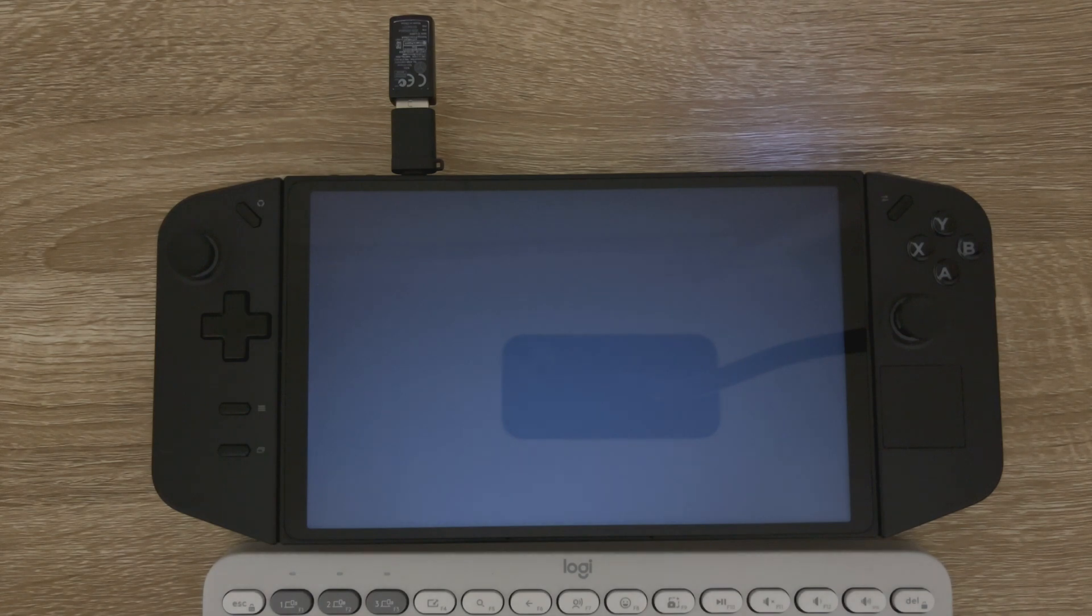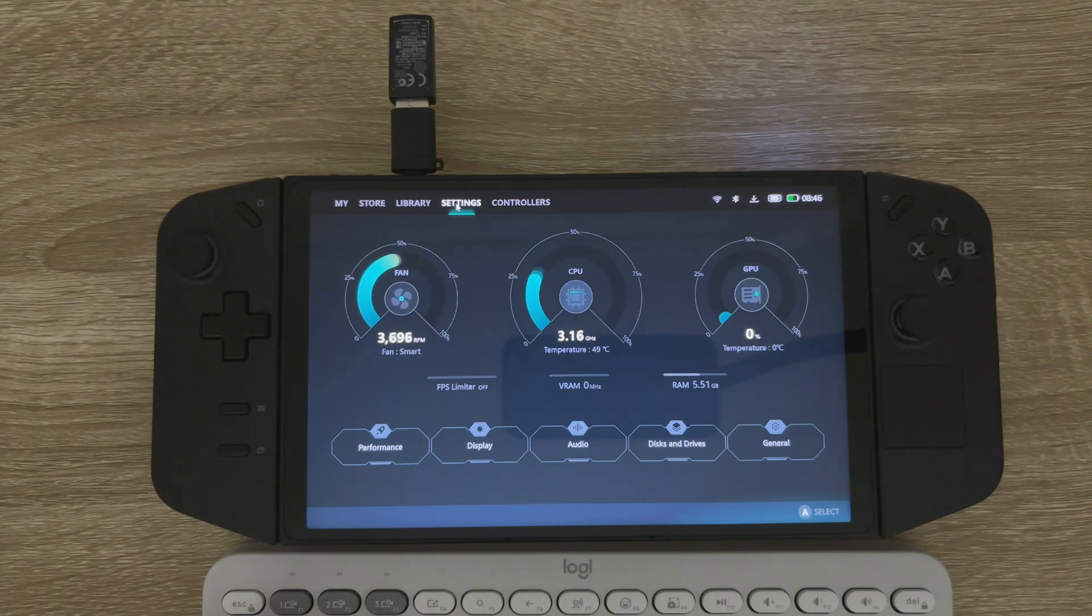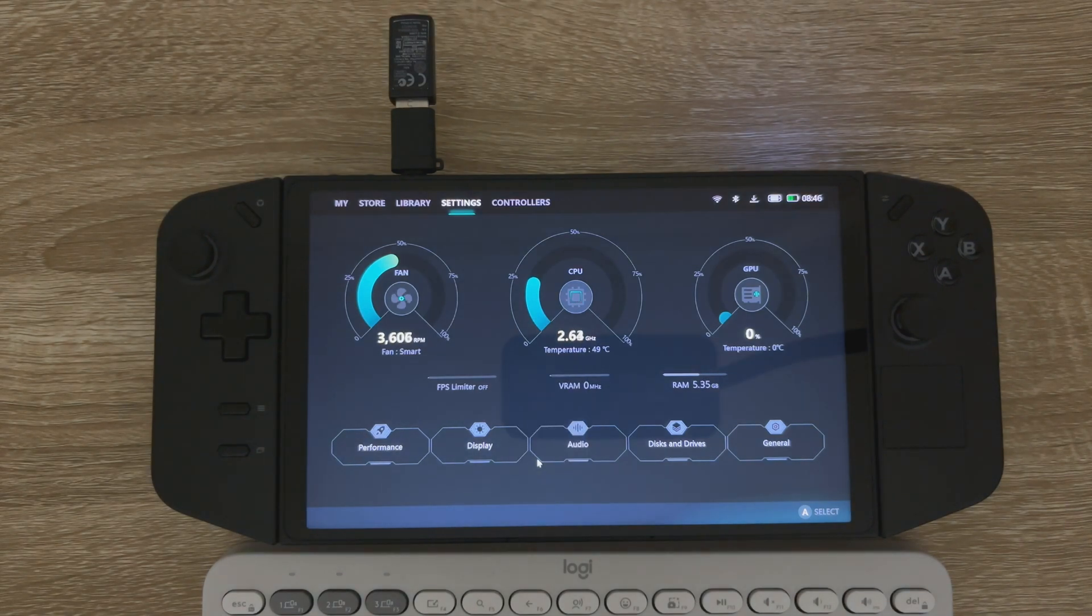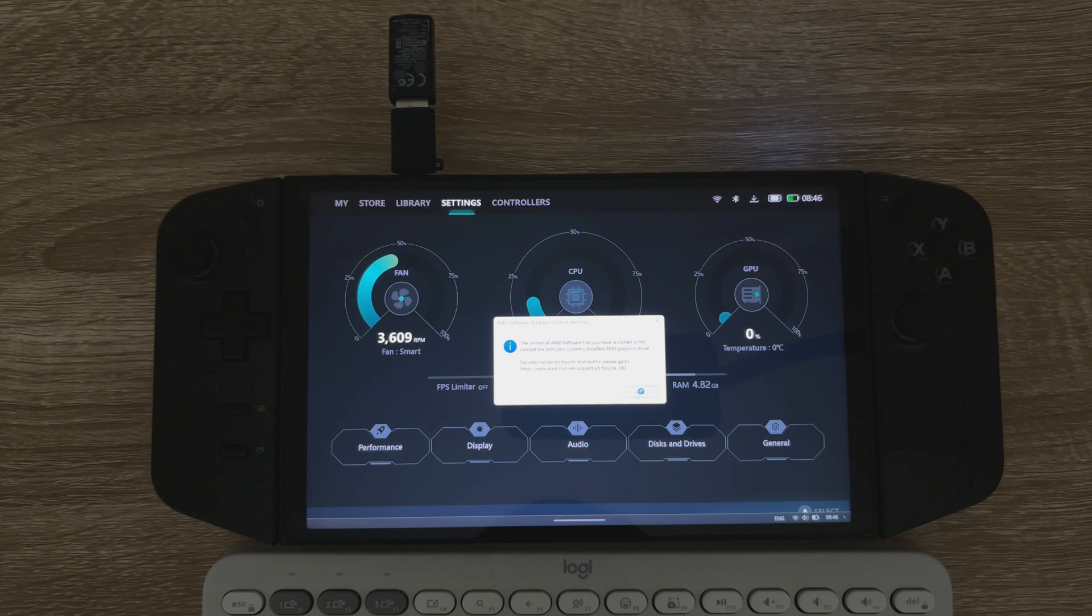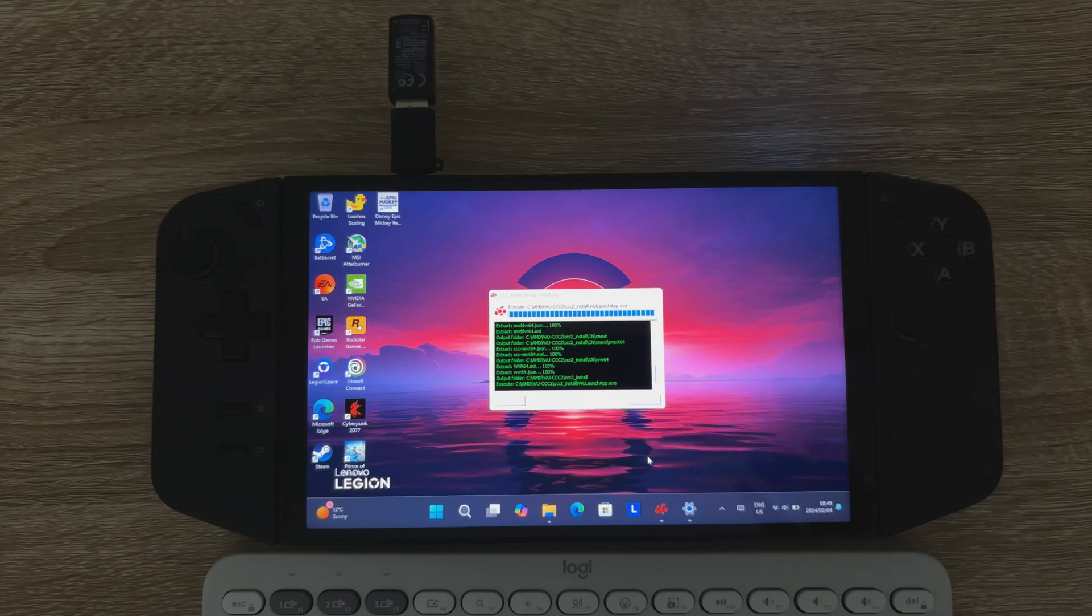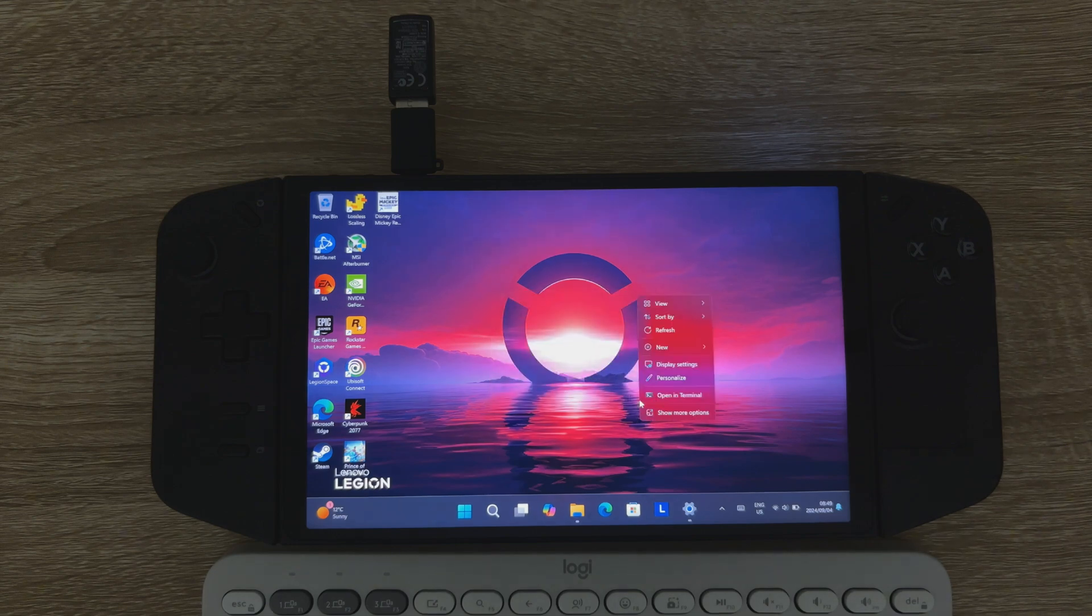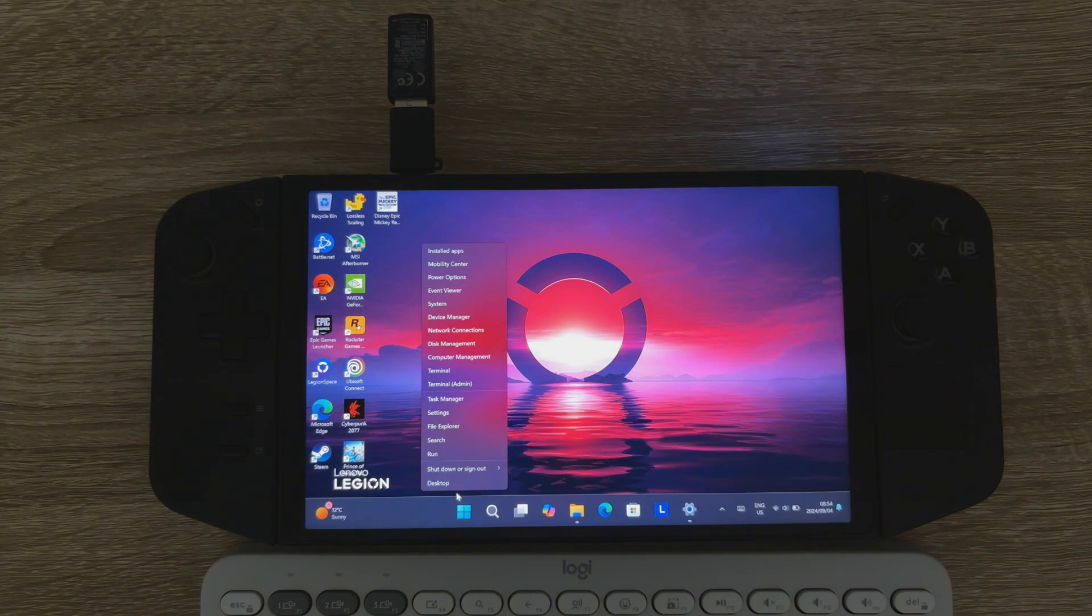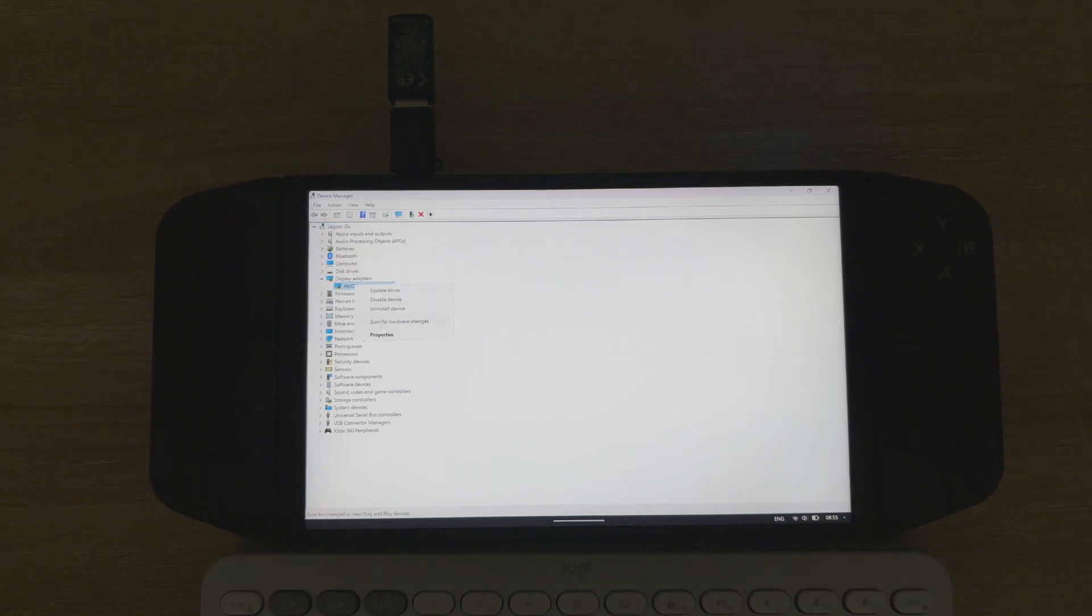Okay. So now that your Legion Go is rebooted you can see it's starting up Legion Space. All the stats working there in Legion Space. Let's just right click and see if we've got the Adrenaline software. So now you're getting an error saying the version of the AMD software that you have launched is not compatible with your currently installed AMD graphics driver. So I do attempt to reinstall the Adrenaline software just to see if that would solve the issue. Unfortunately it didn't. But you can just go to the display drivers and go roll back the driver. So that's what got it working for me.